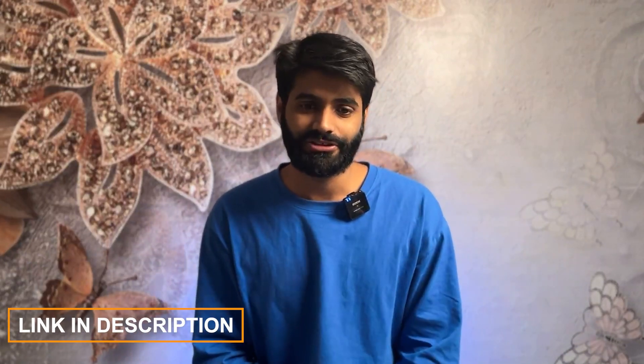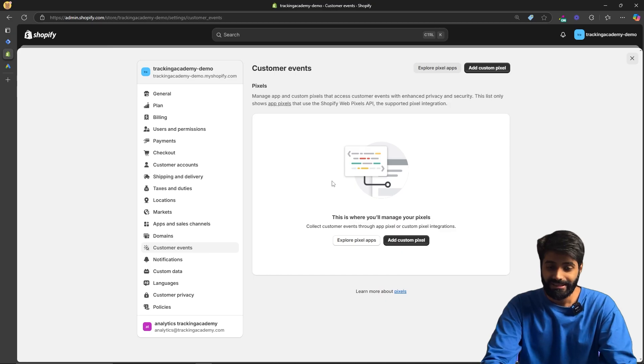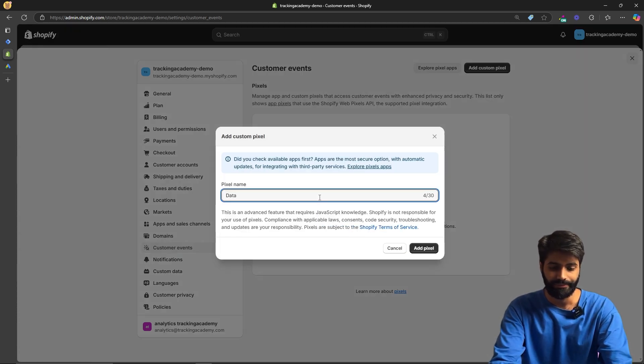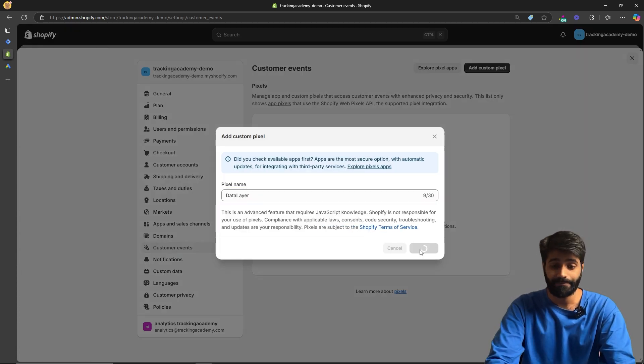The first thing we need to do is make sure that the Google Tag Manager container is properly firing on all pages of the website. To do that, we are going to create a new customer pixel and add the code for it — you can find the code in the link in the description below. Click on 'Add custom pixel' and then rename it to 'data layer,' then click 'Add pixel.'